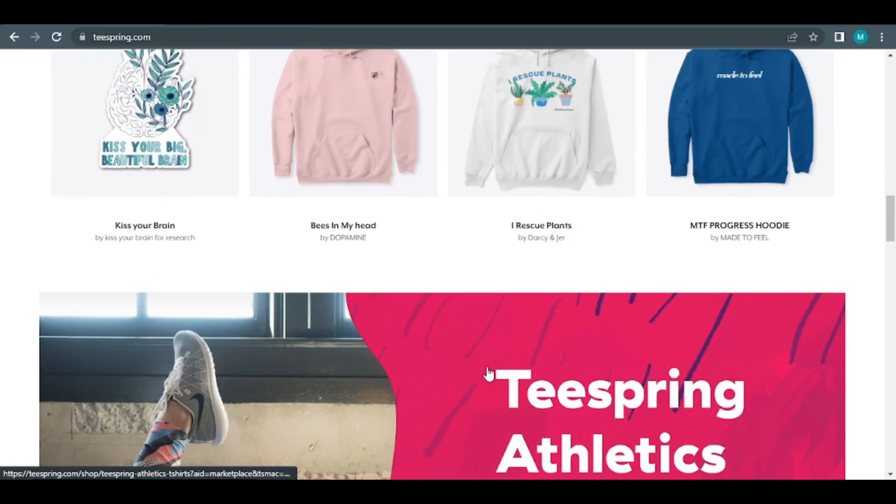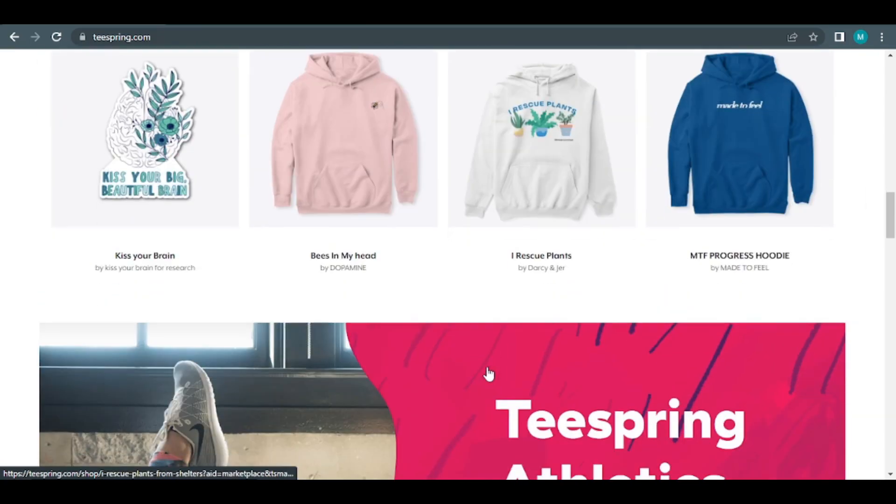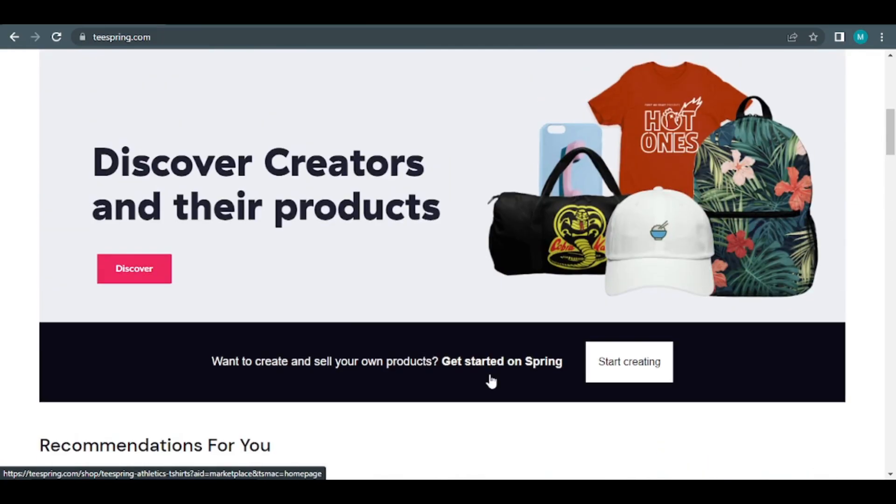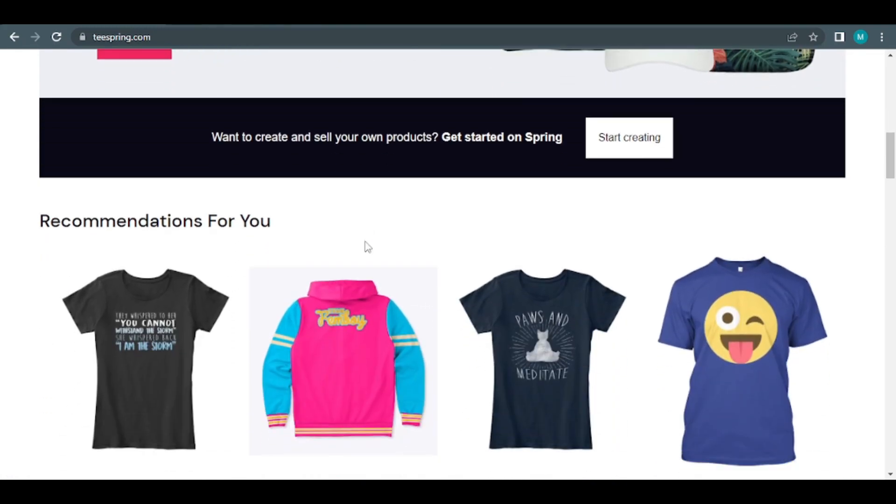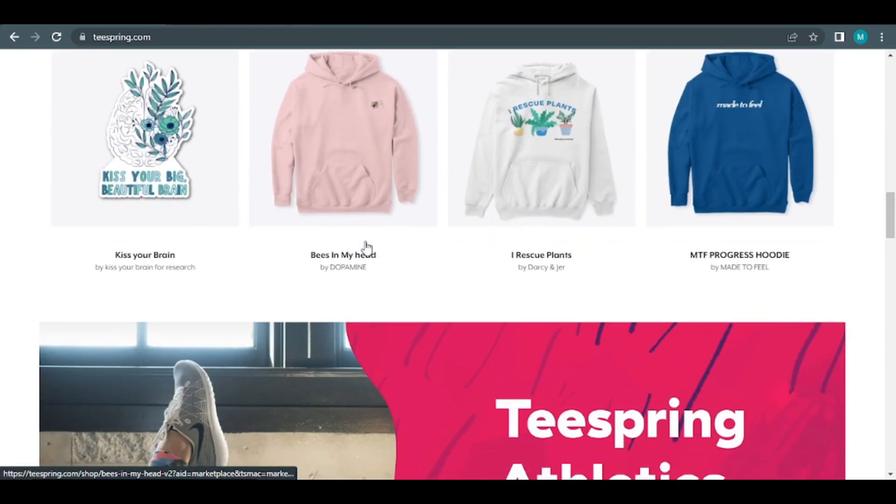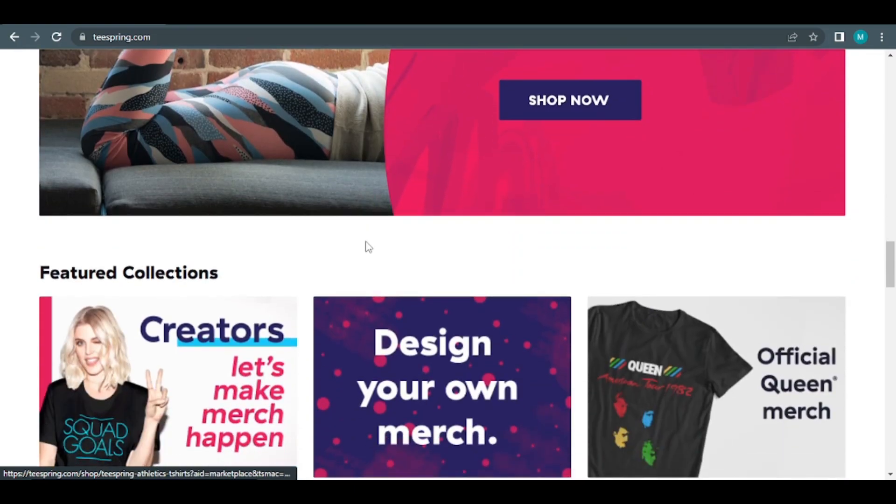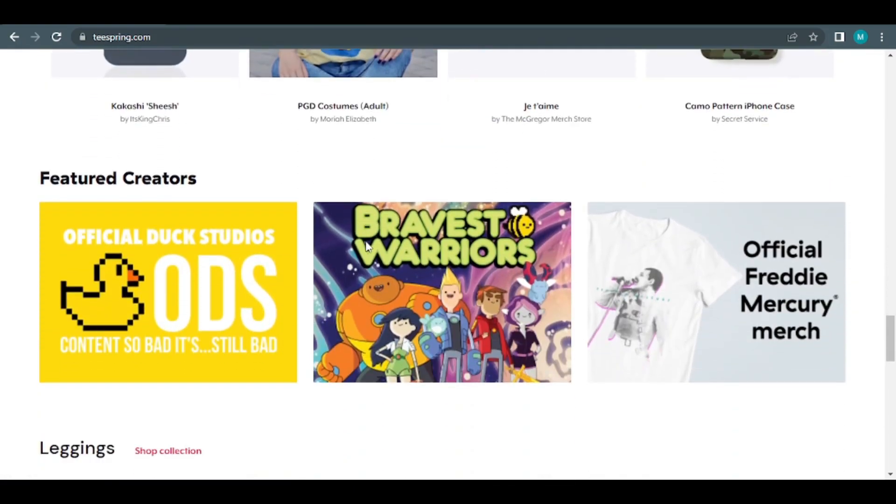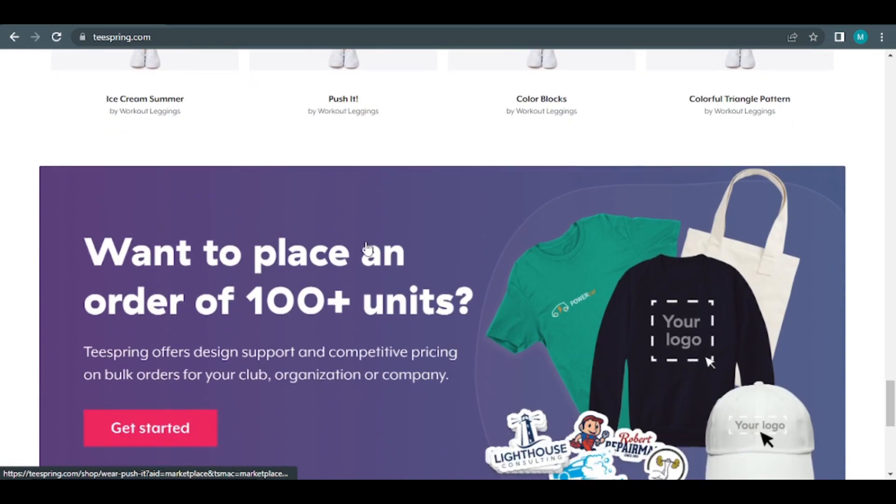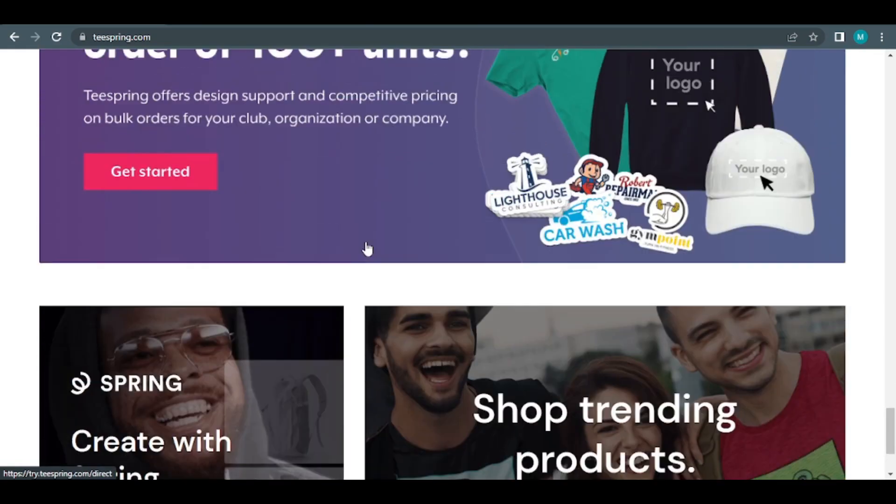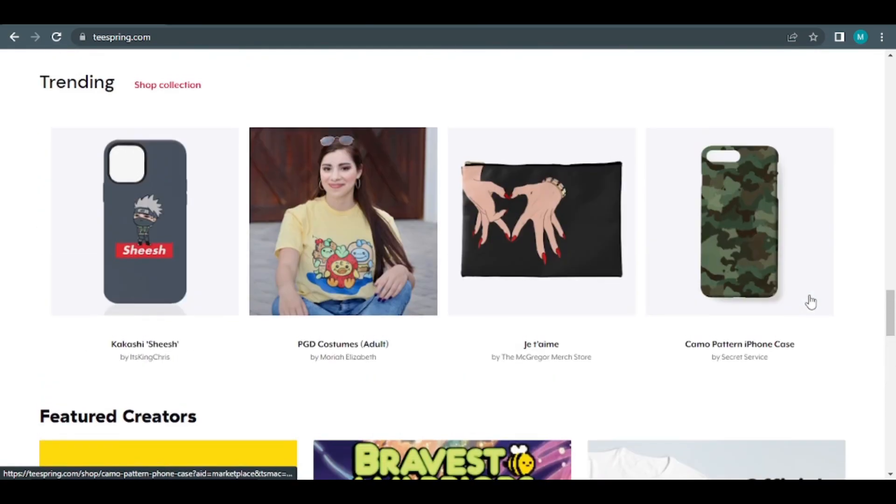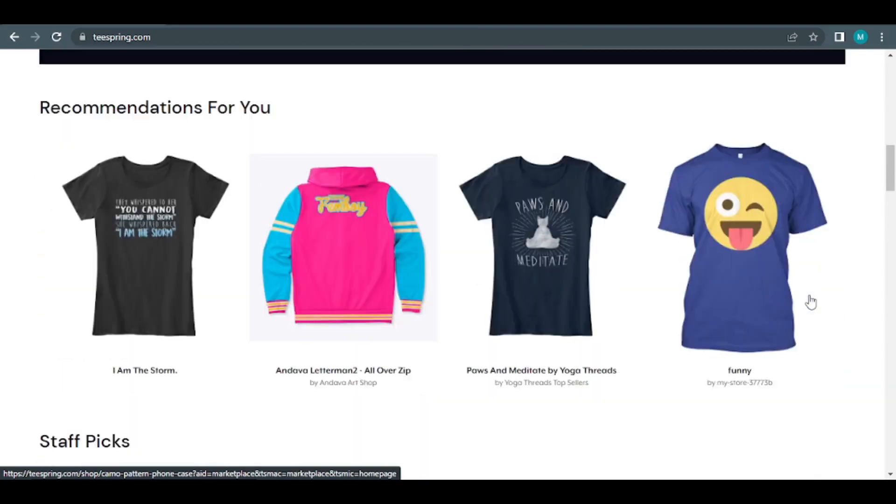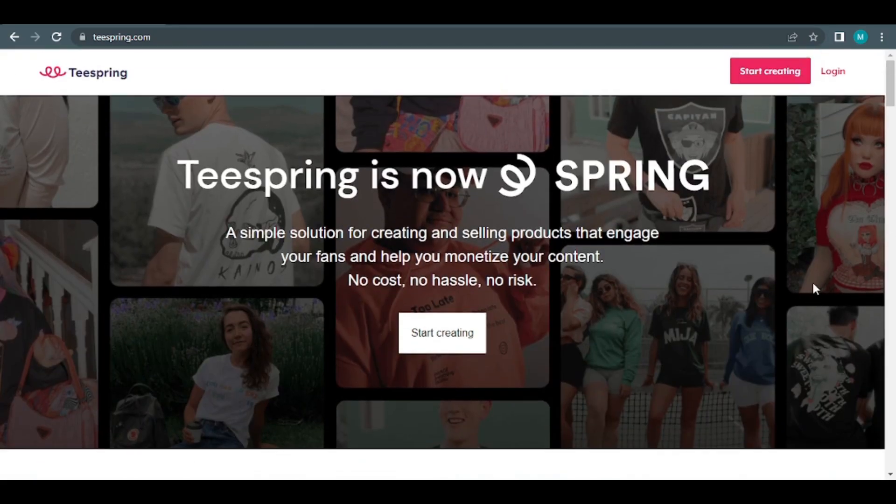To begin, simply design and establish an own store for free. Step two is to link your social media accounts, publicize your launch, and share your products with your audience. Finally, in step three, you receive the profit you deserve while they manage production, shipping, and customer service. I'm sure you're itching to get started by now. So let's not waste any more time and get right to the signup procedure. I want you to look to the upper right side of the page on the main page and click on start designing.